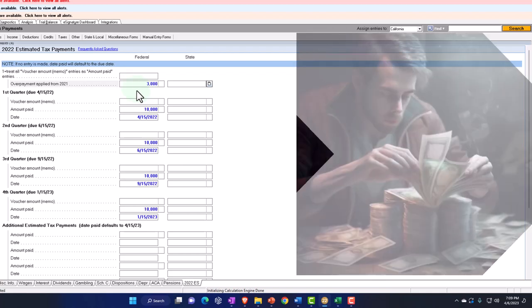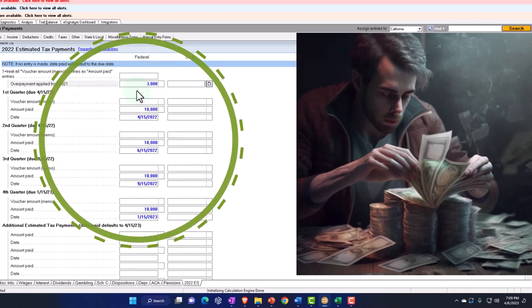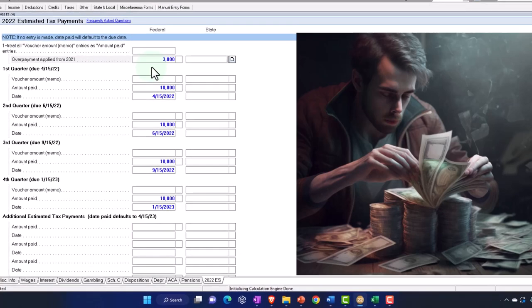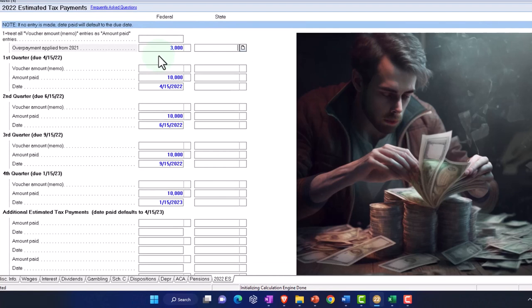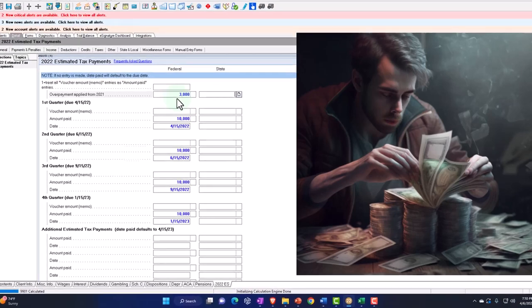This rollover amount is usually picked up automatically if you're using the same tax software from the prior year to the current year, because it'll roll over and say: you got a refund and you told the software to apply it to payments for the following year. But if the IRS adjusted your refund — say from $3,000 to $2,000 — and you don't adjust that in your software, or the client doesn't give you the letter, then that rollover can get messed up. So you want to make sure you check that.